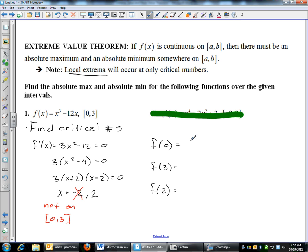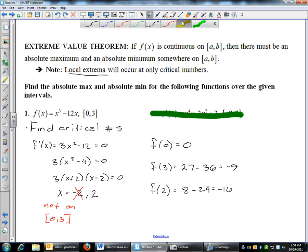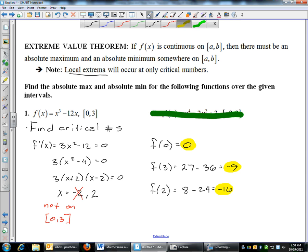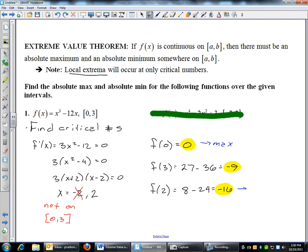I'll find f of zero, and I'll find f of three because those are my two endpoints. My max could be at those two or at two. So I'm going to plug those into the function. f of zero: zero cubed minus 12 times zero is zero. f of three: three cubed is 27, minus 12 times three is 36 — 27 minus 36 is negative 9. Then if I plug in two: two cubed is 8, minus 12 times two is 24, that gives me negative 16. So I have values of zero, negative 9, and negative 16.